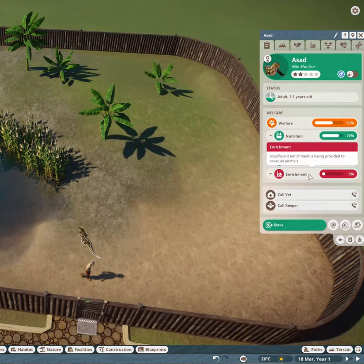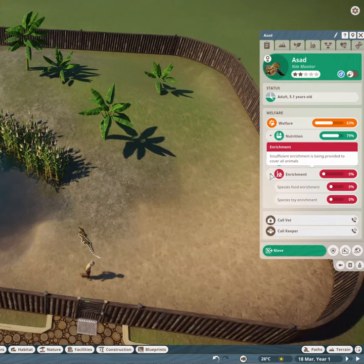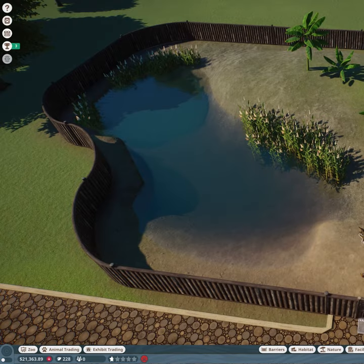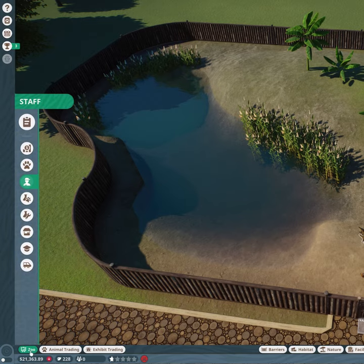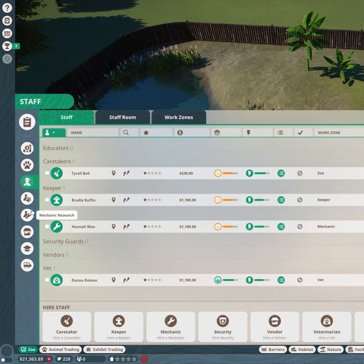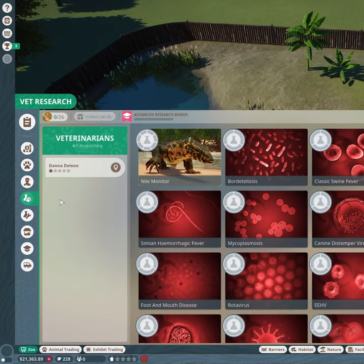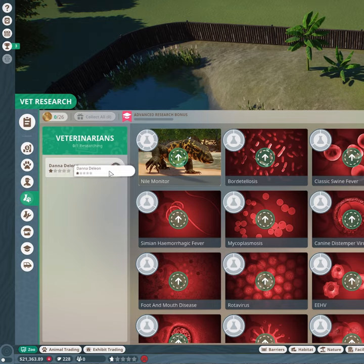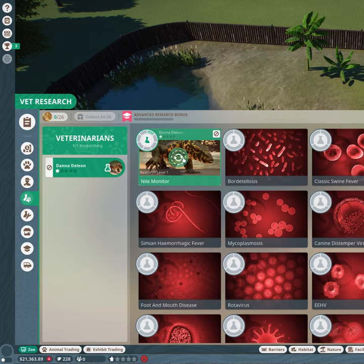Our animals really need enrichment but unfortunately we don't have any. In order to get enrichment you need to research it. If you go into the zoo tab you can select vet research and drag your vet onto the animal you wish to research.